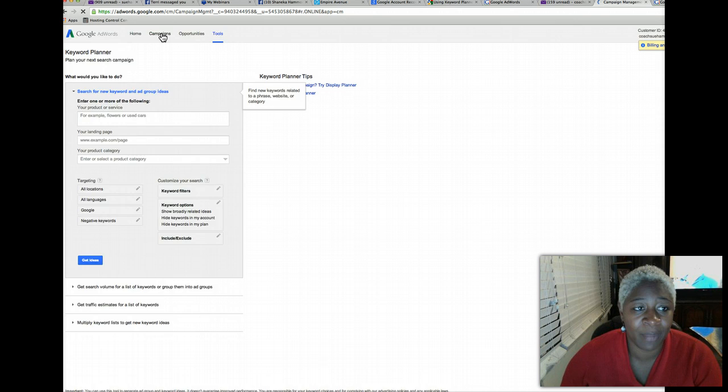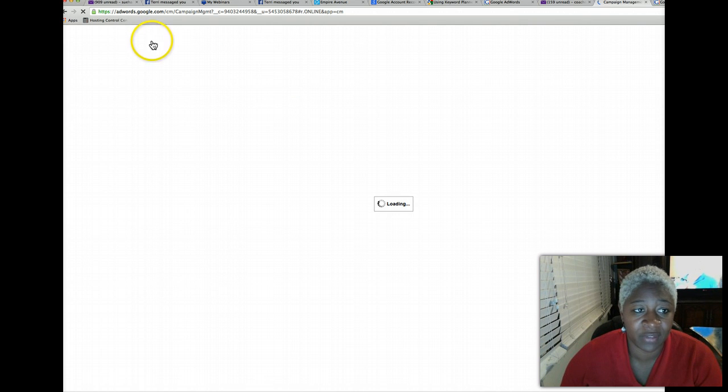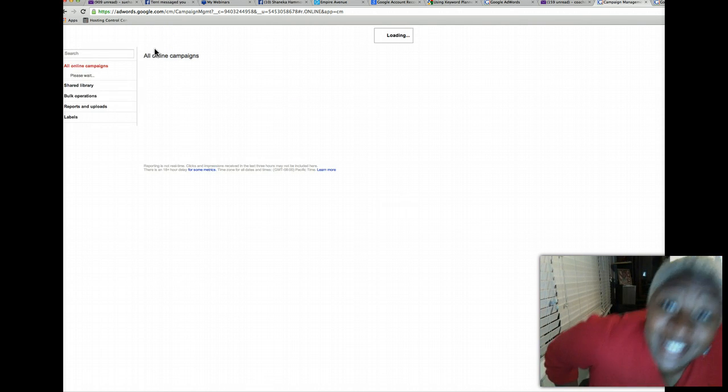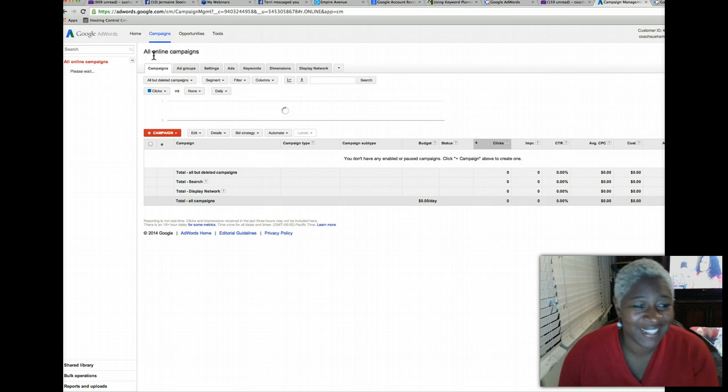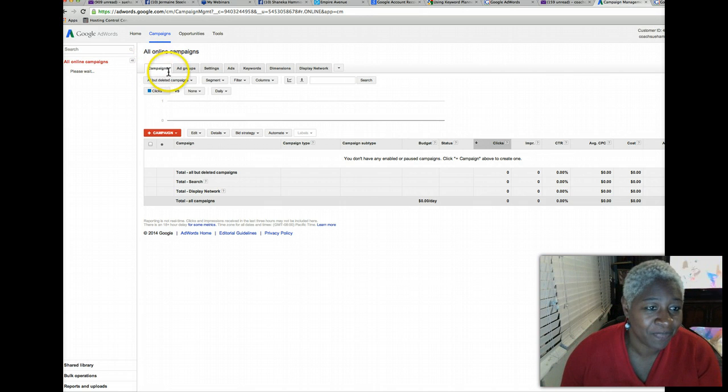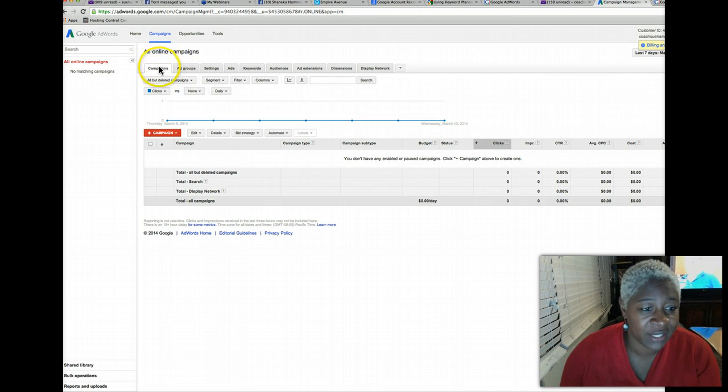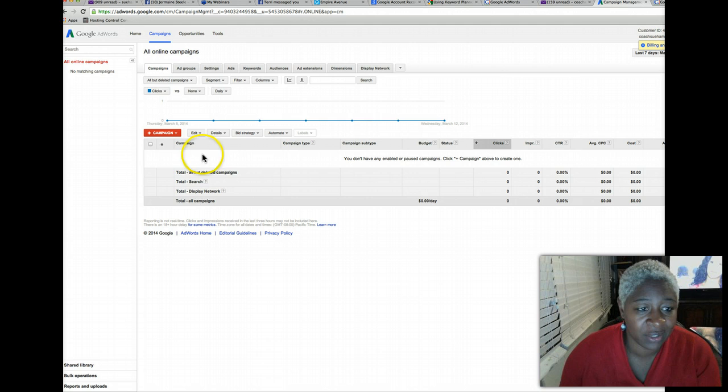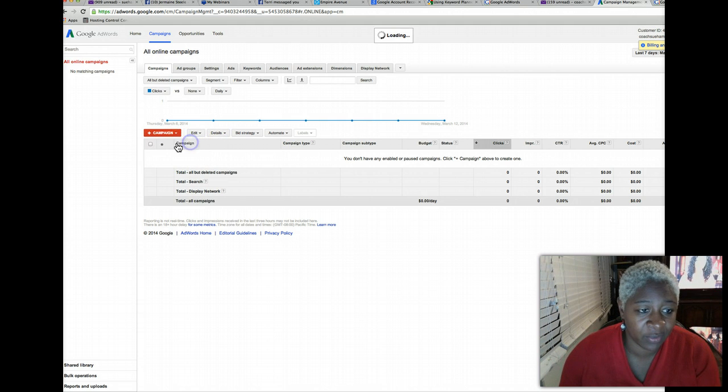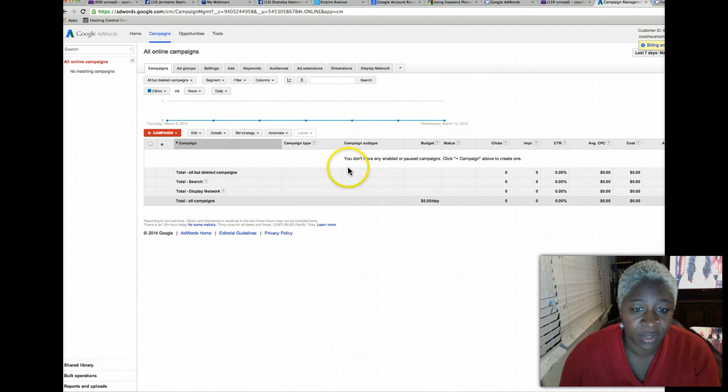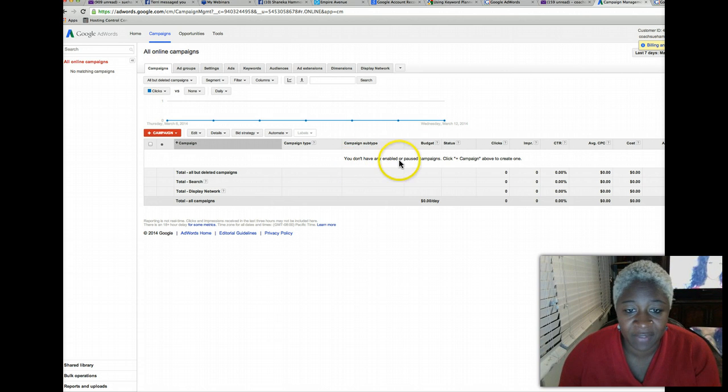So as simple as that. Now let's just go back to campaigns just to make sure there's nothing running because we don't want our credit cards charged 10 cents a day. It adds up over time. And as you can see there's nothing running. We deleted the campaign, nothing showing here, nothing showing there.